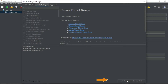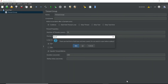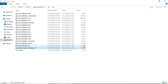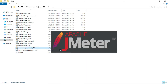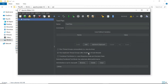It will take a couple of seconds for JMeter to apply these new plugins and then it will restart. I don't want to save this thread group so I'll say no. You can see some plugins got added and JMeter is starting up. Once JMeter starts we will be able to see the new plugins that were installed.